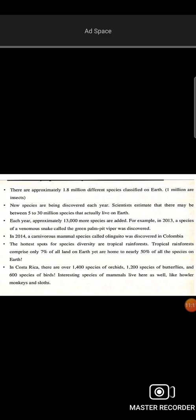Approximately 1.8 million different species have been identified. It is estimated there are around 8 million species in total. New species are still being discovered, including carnivorous species. There are many species in tropical rainforests, including orchid species and butterflies.